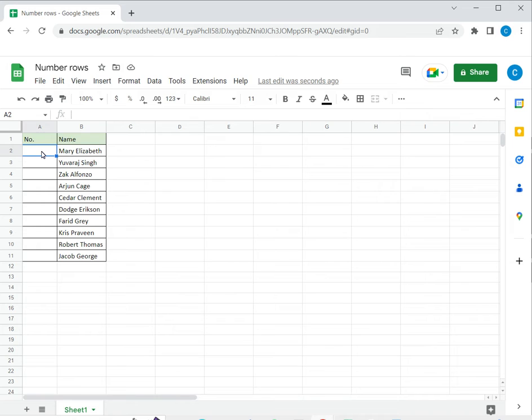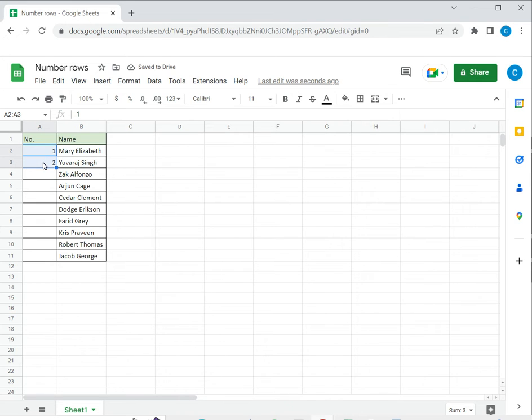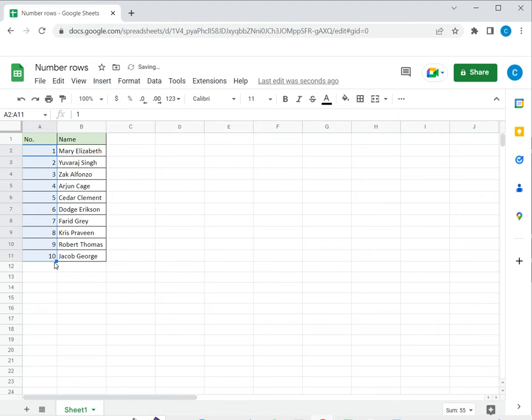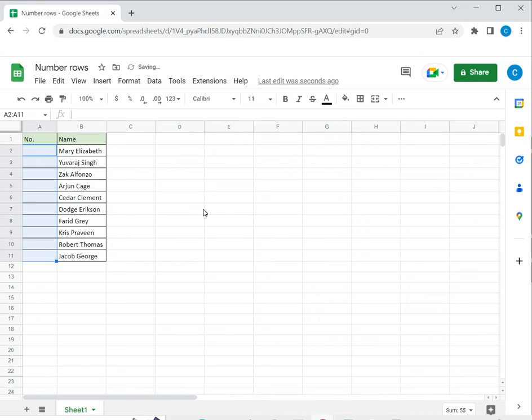So the first way is to establish a pattern and then use the fill handle. So I need to type the first two numbers of the sequence, then select the numbers, move the pointer over the corner of the cell till it becomes fill handle and then drag it down. Google recognizes the pattern and then populates all the cells accordingly. This is one way to do it. I'll delete this so we can look at the other ways.